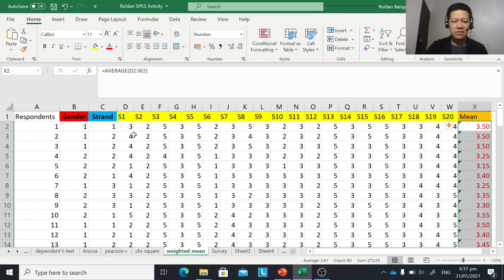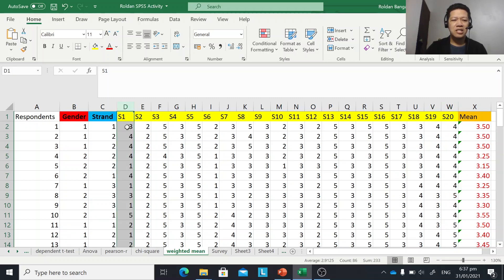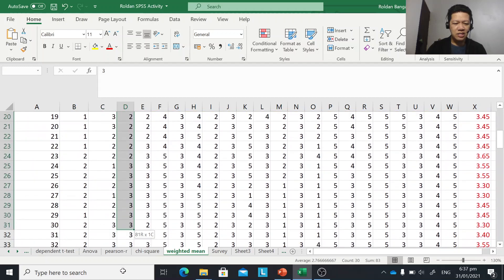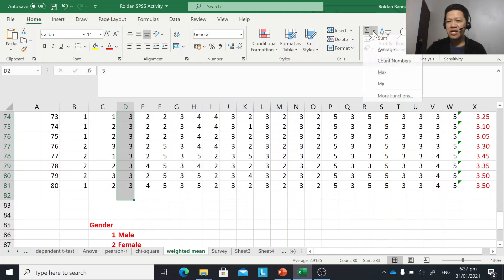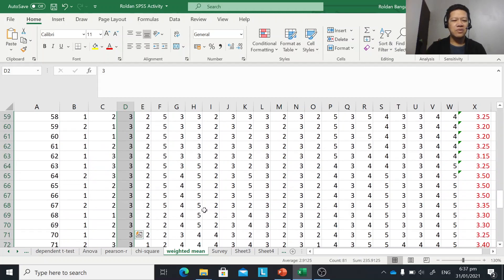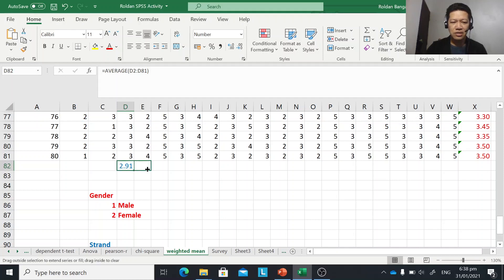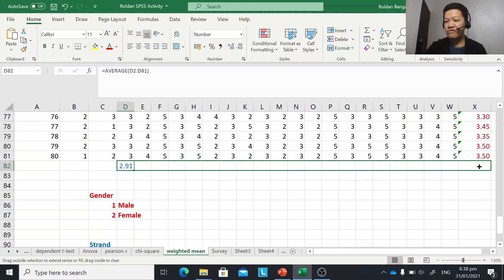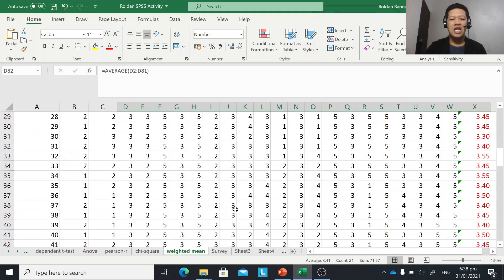We are also interested in getting the weighted mean per statement across all 20 statements. Using the same process, click on the first data value for a statement, drag it down to the last respondent — there should be an excess of 1 — then click the arrow and choose Average. You get the weighted mean for the first statement. Then drag the small square across to get the weighted mean for all other statements, giving you an overall mean.